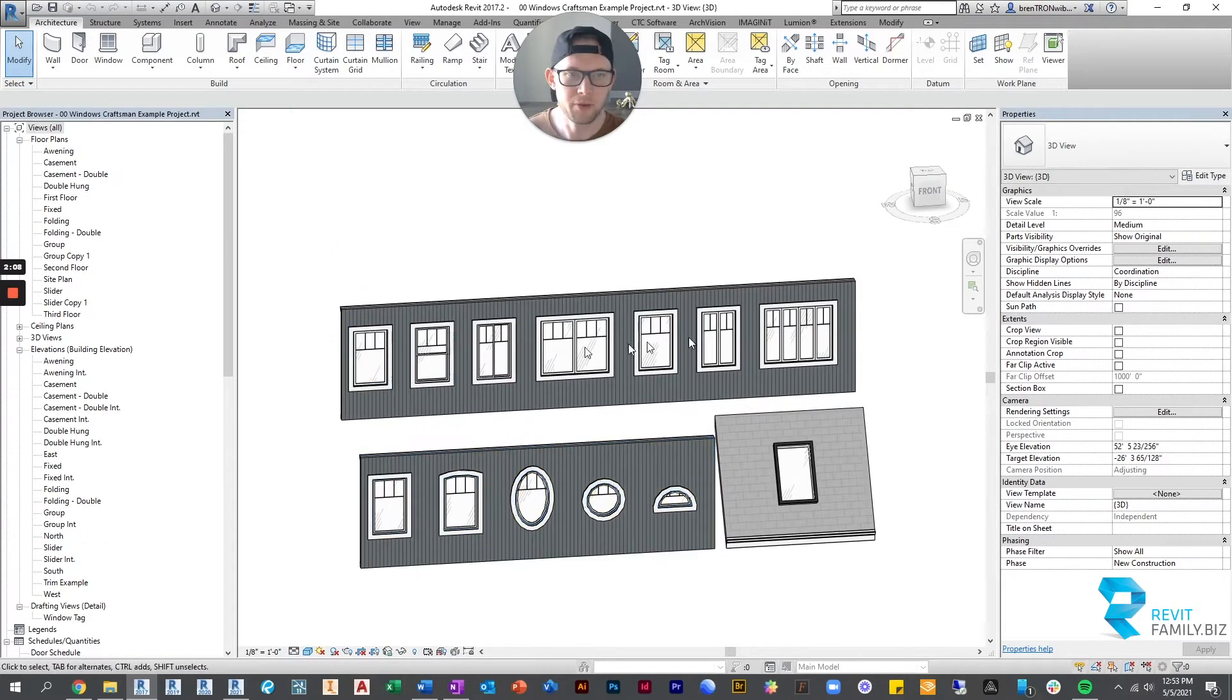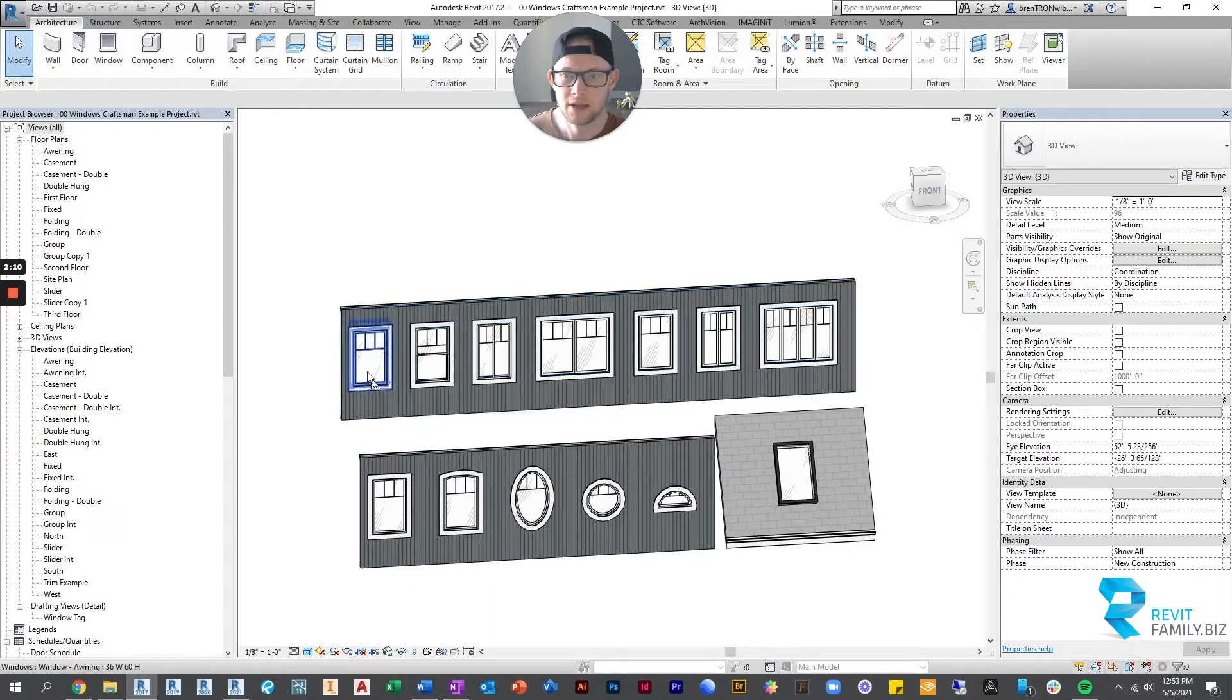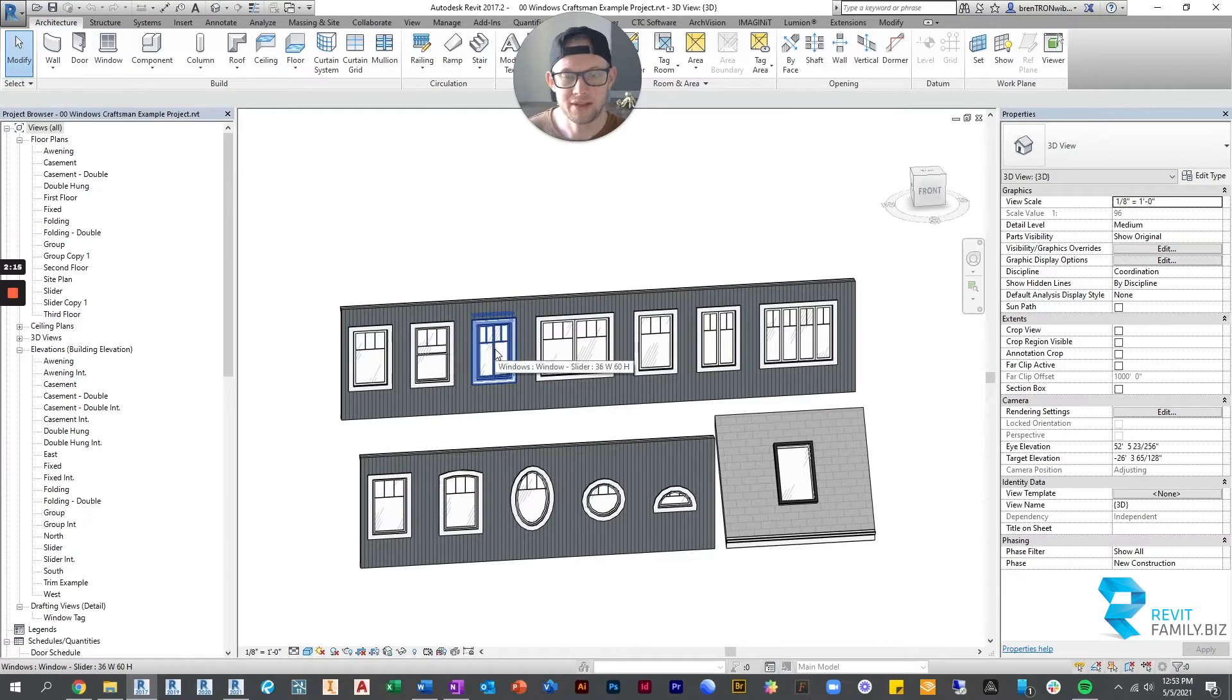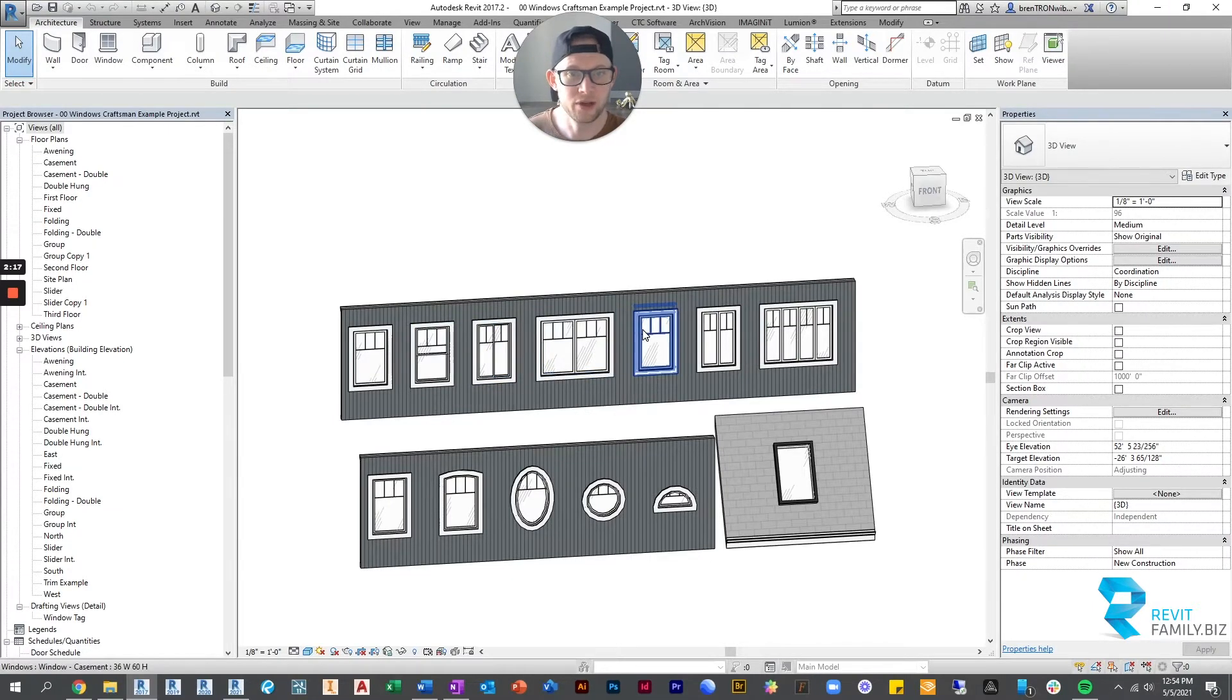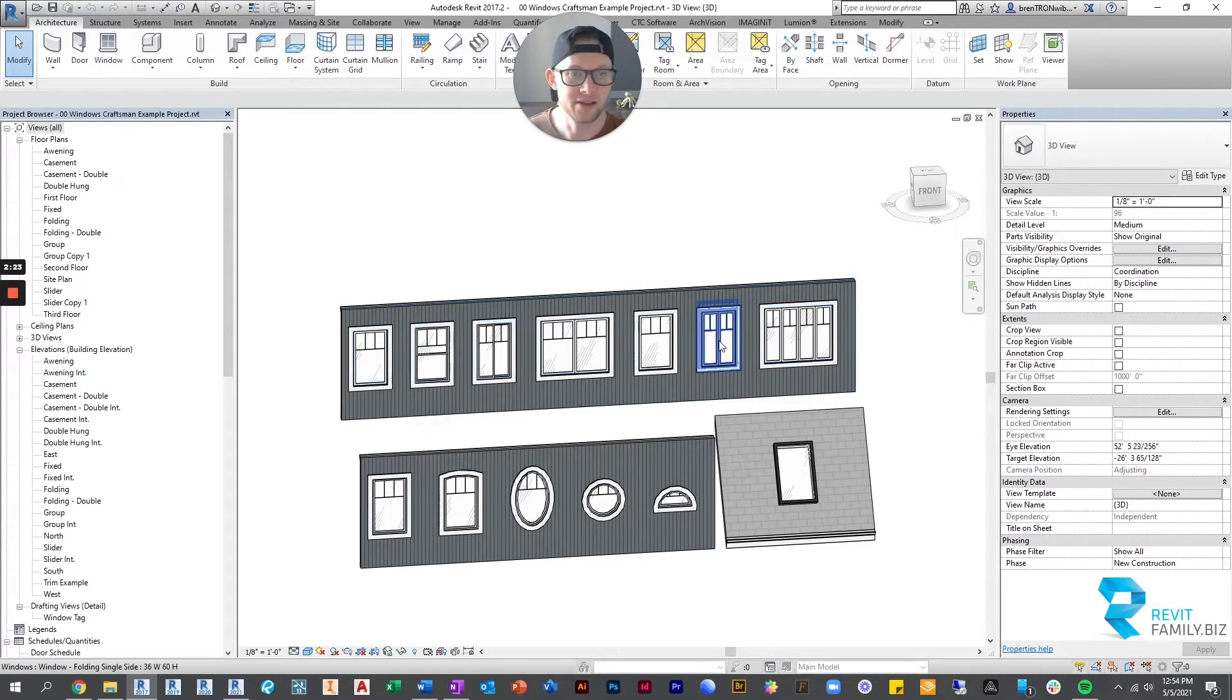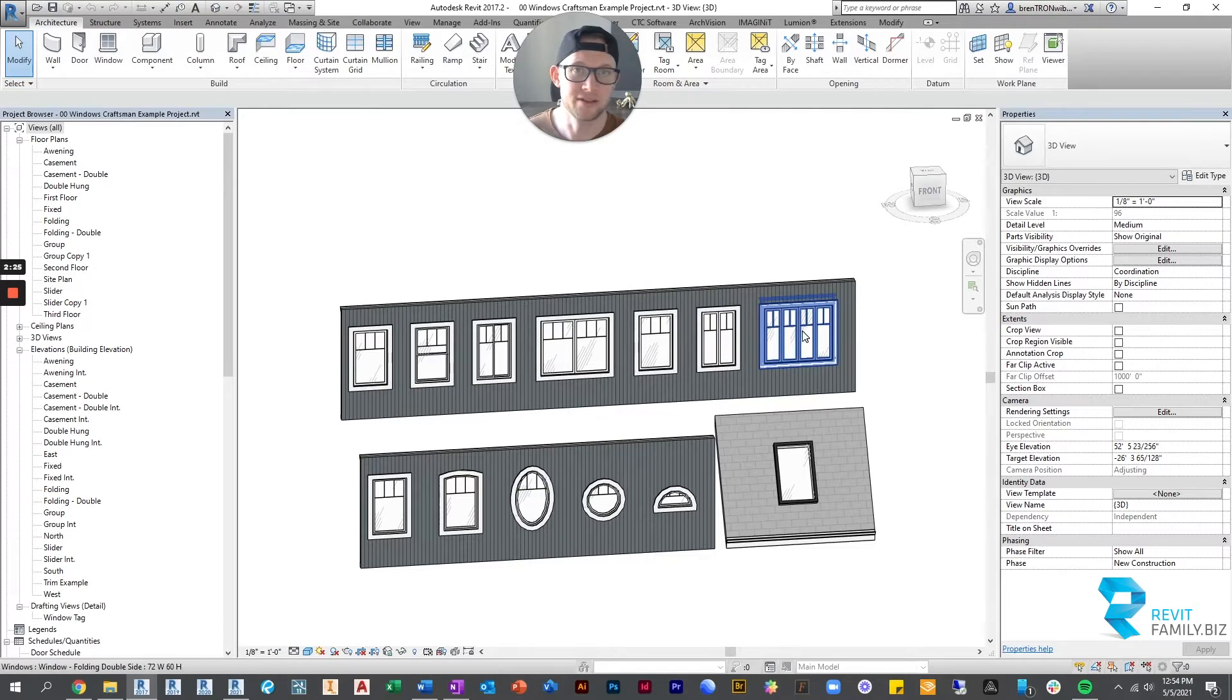Then up above here are your operable windows. This is an awning window, then we have a double hung window, a slider window, double casement window, single casement window, and then these two last ones are folding windows. One is a single-sided folding, and this one's a double-sided folding.